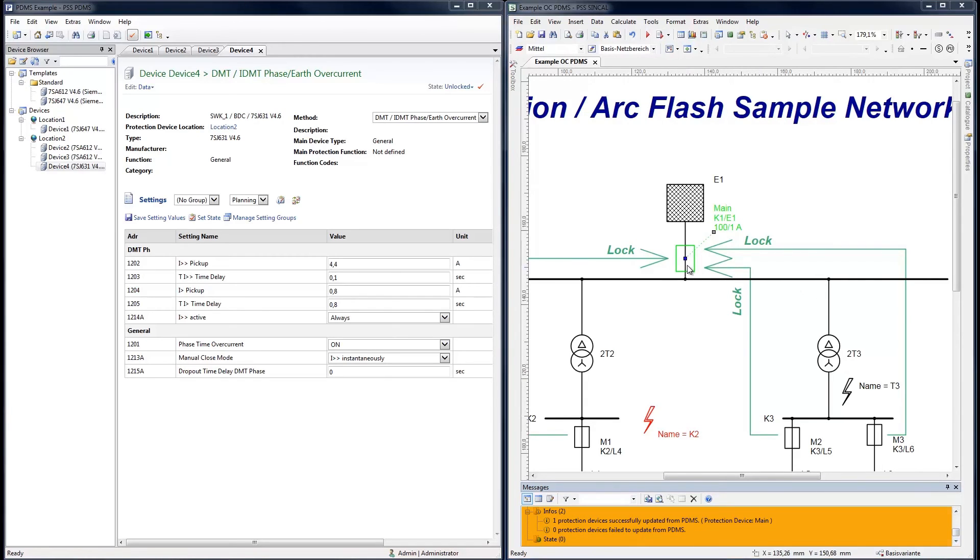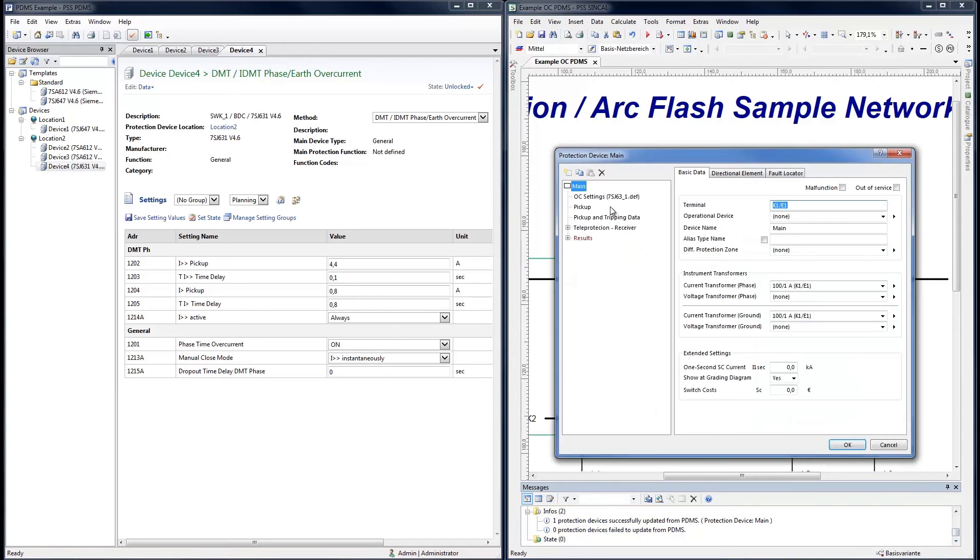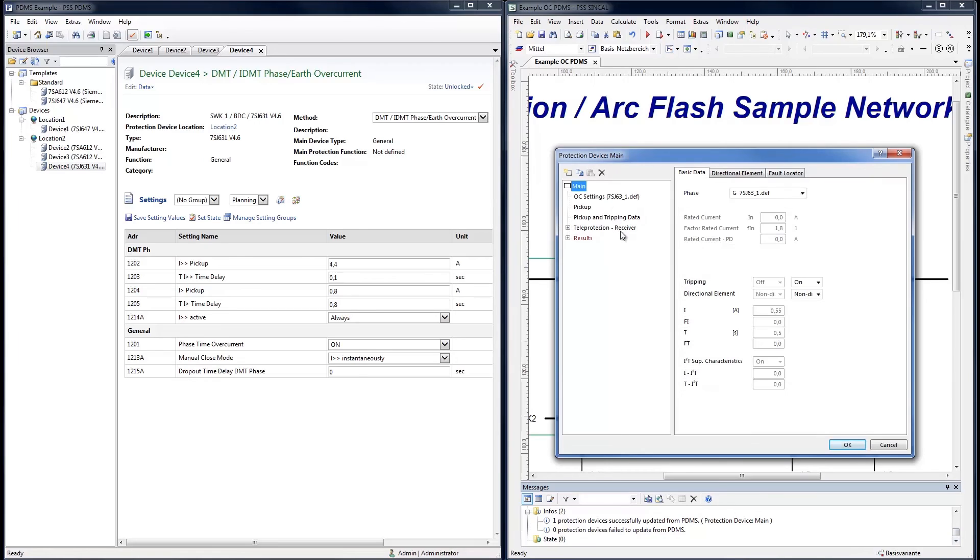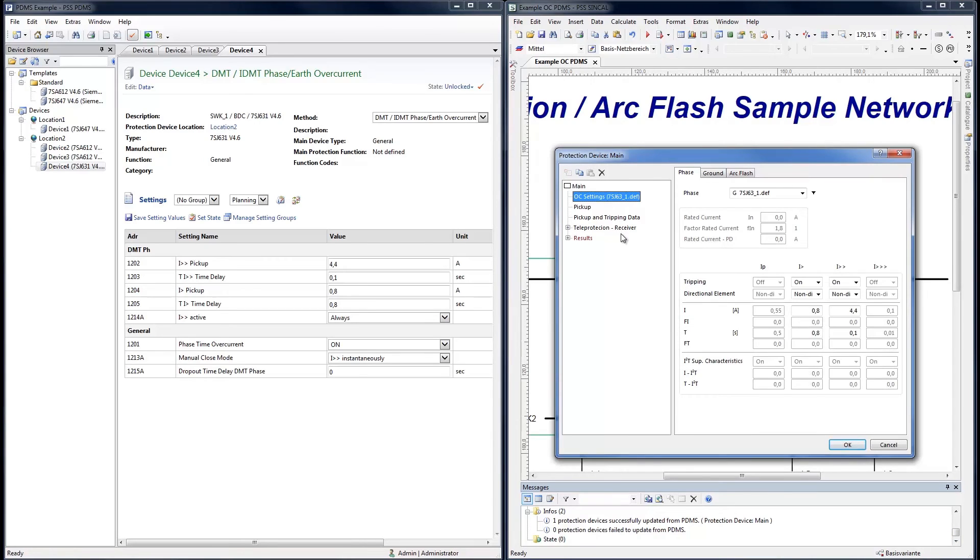Setting values have been successfully imported. All the features of the PSS SynCal platform are now available for verification, documentation and protection coordination tasks.